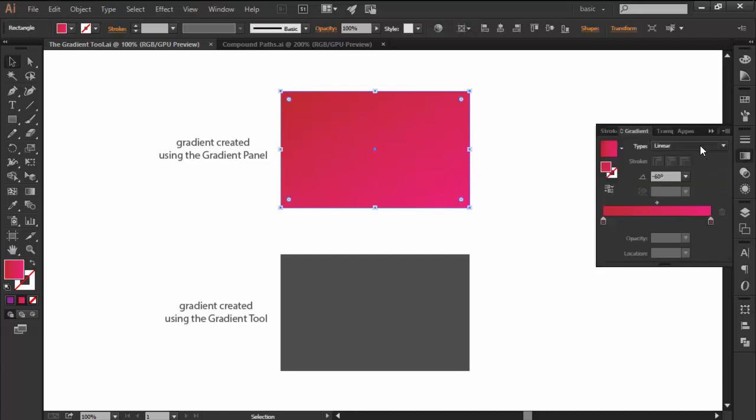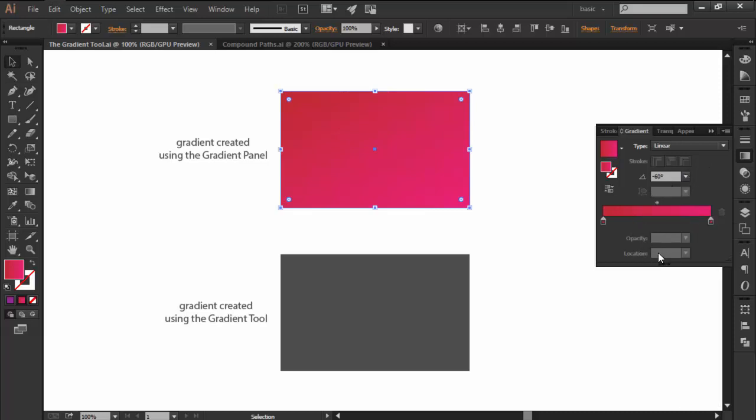Usually we create our gradients using the gradient panel, but sometimes they tend to end up looking too mechanical due to the fact that you are doing all the work by crunching numbers.